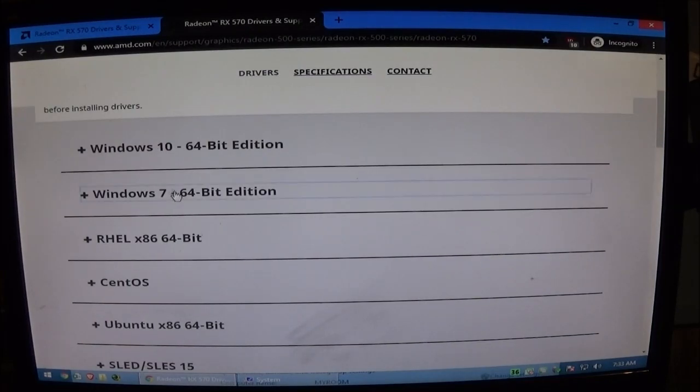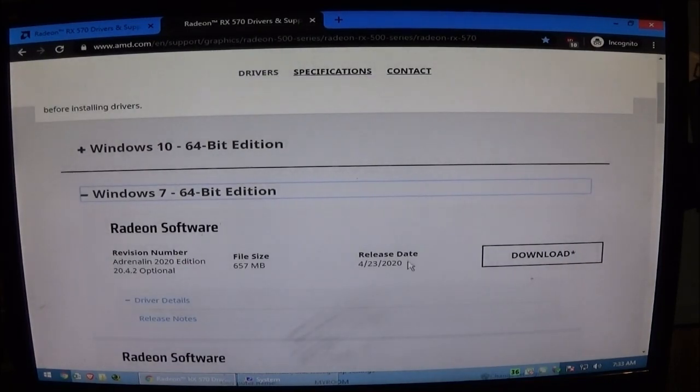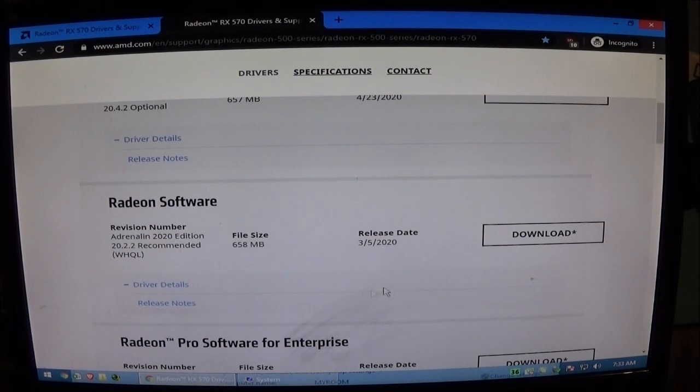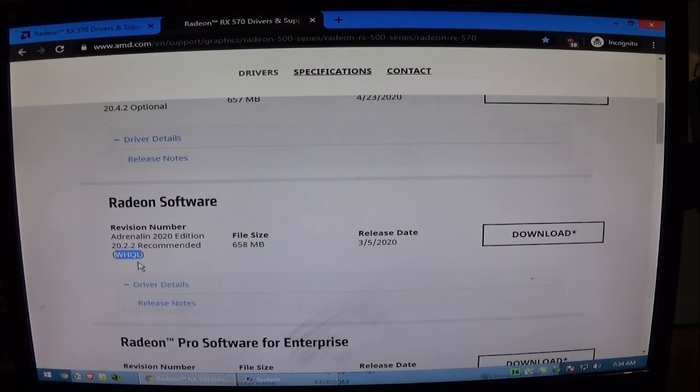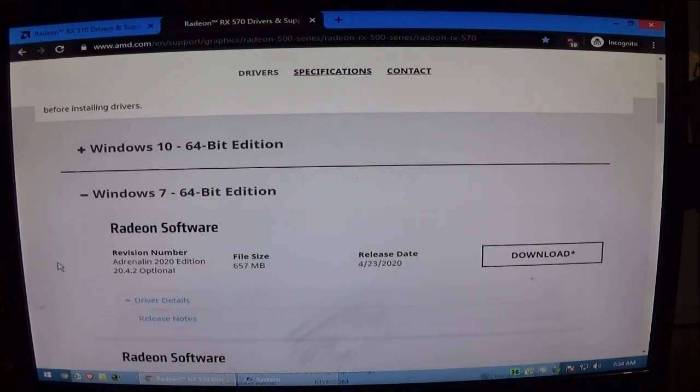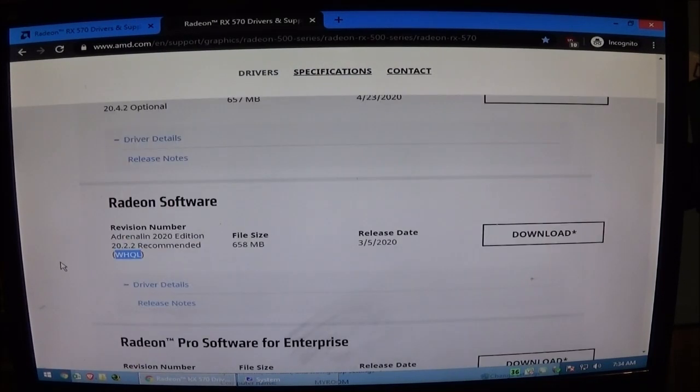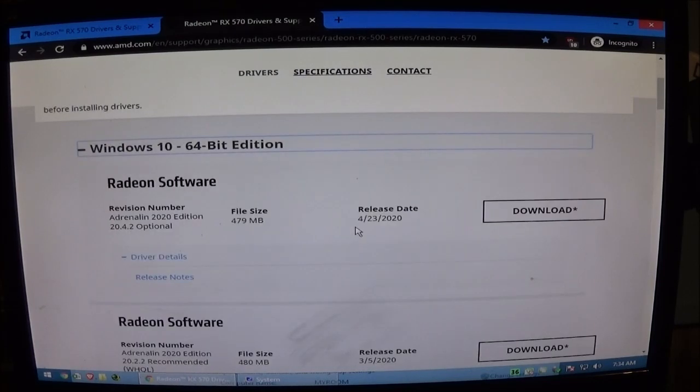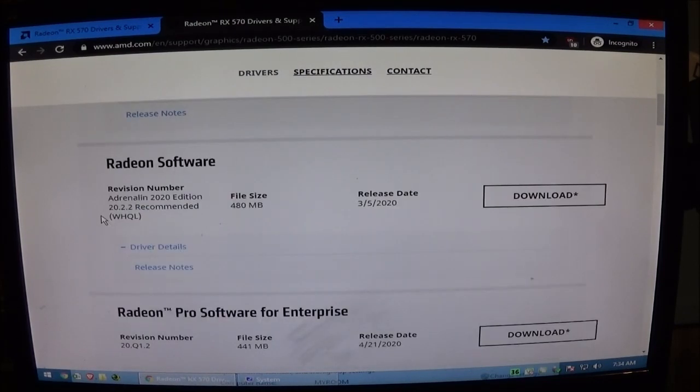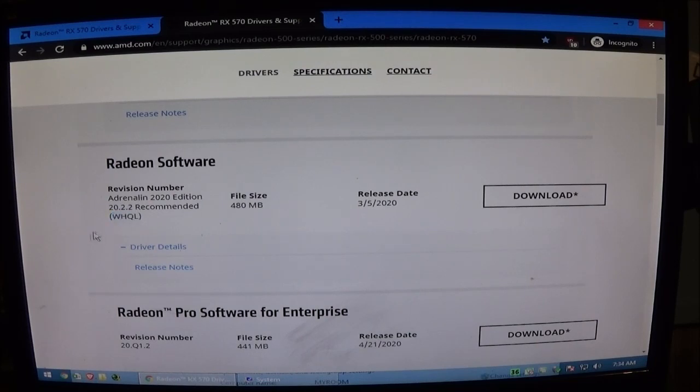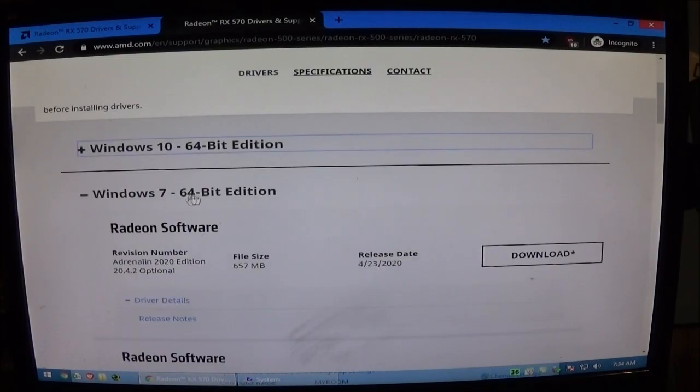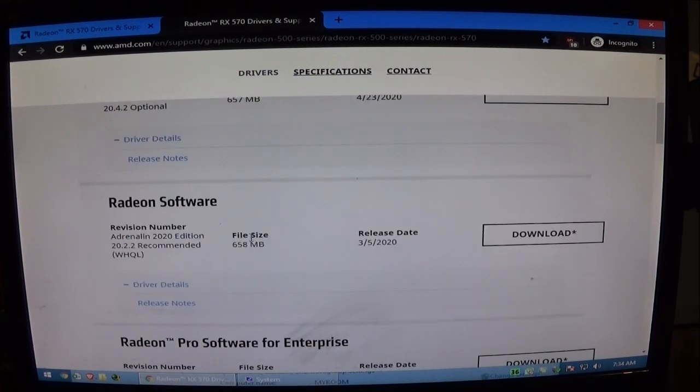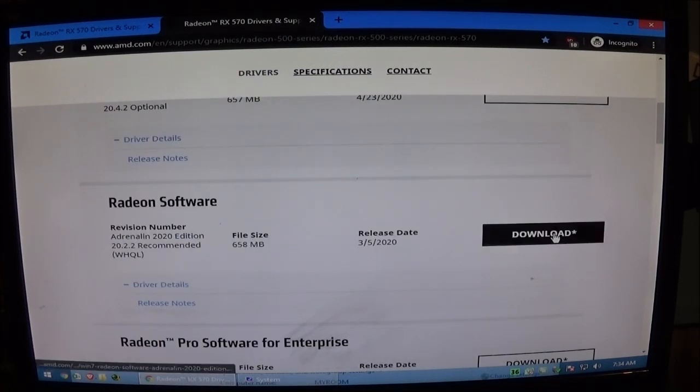Download the Windows 7 driver. I always like to download the WHQL driver which is the one that Microsoft has tested and puts out with Windows updates usually. So if you're on Windows 7 this one is the one that would automatically download. If you're on Windows 10 this one is the one that would automatically download. But we're going to go ahead and get the Windows 7 64-bit driver and download that.